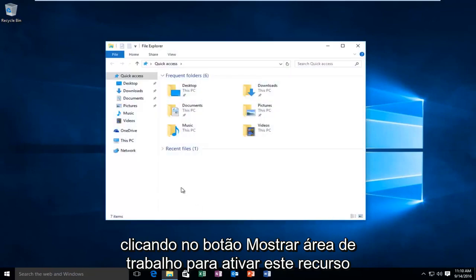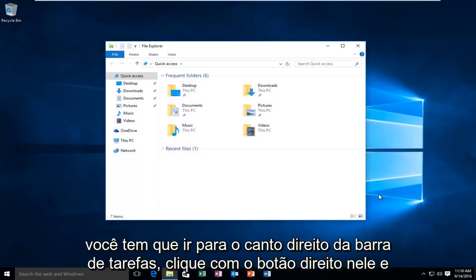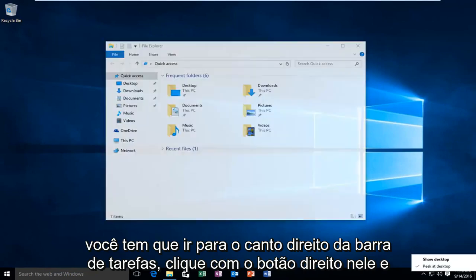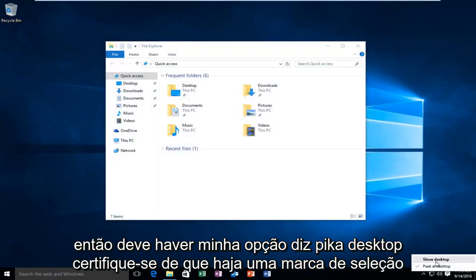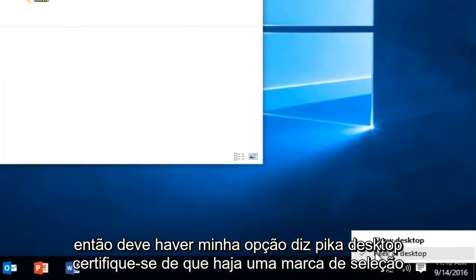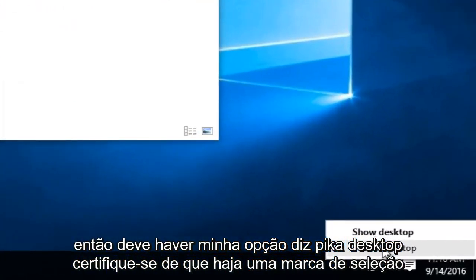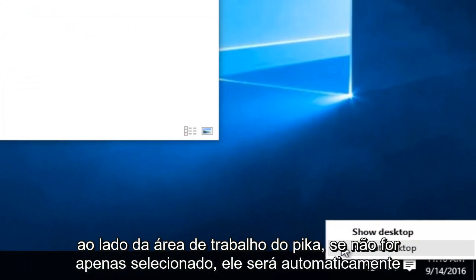In order to activate this feature, you have to go to the far right corner of the taskbar, right click on it, and then there should be an option that says Peek at Desktop. Make sure there's a check mark next to Peek at Desktop.